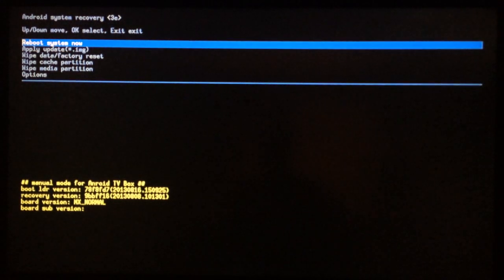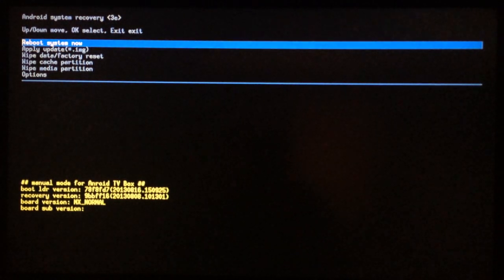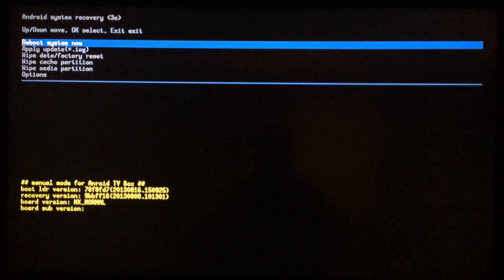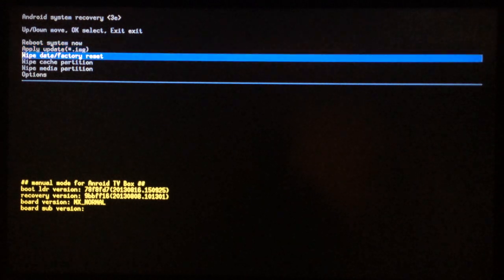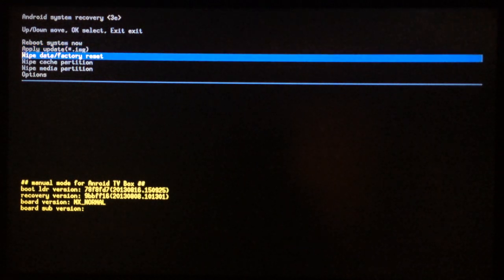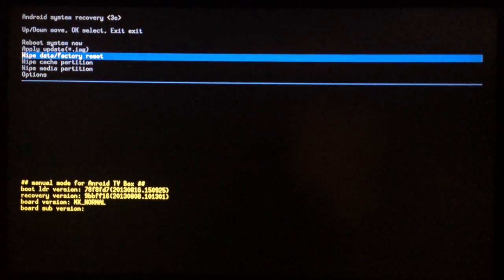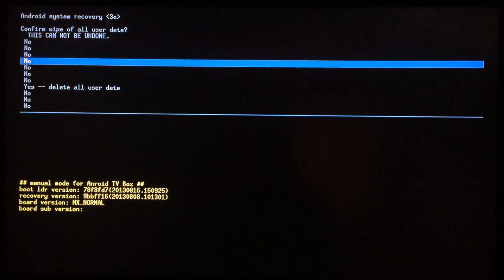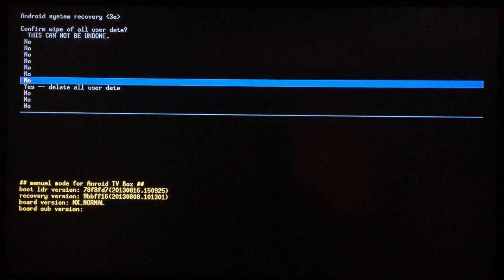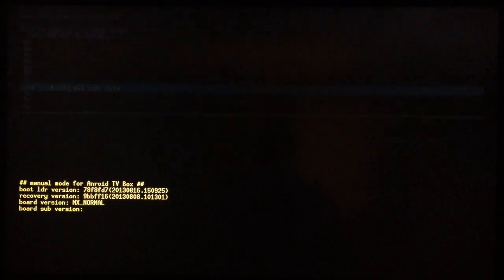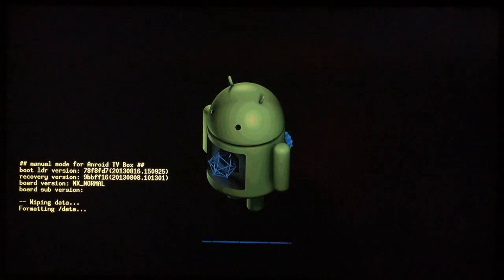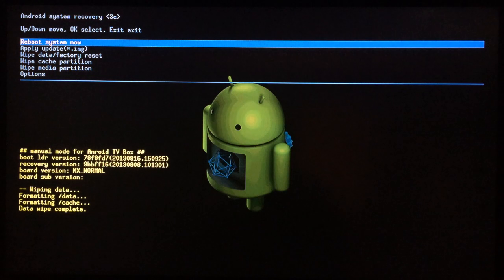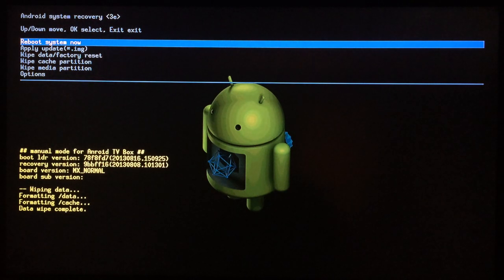Using the arrow keys of your keyboard, go down to wipe data factory reset and select that one. Then scroll down to yes delete all user data and select that, hit enter on your keyboard, and just wait a few seconds while it does its work.